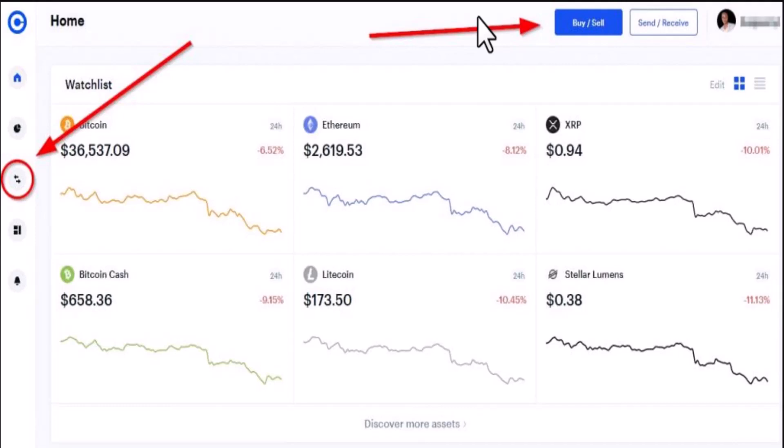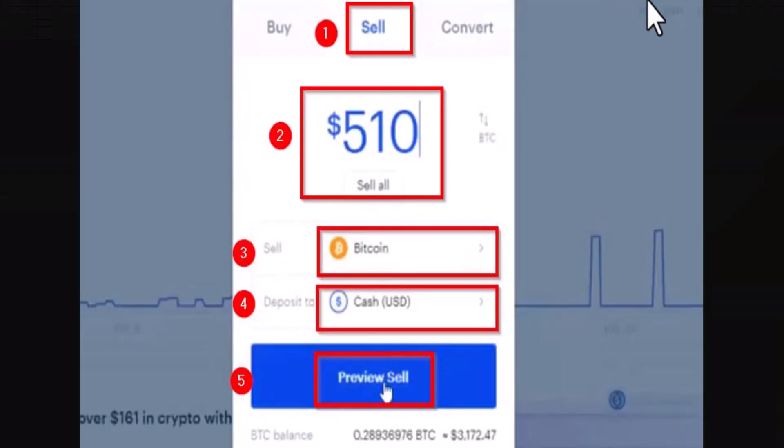Once you're on this page, you need to click on the arrow icon located in the left-hand sidebar of your screen. As soon as you've done that, right on top you need to go to Buy and Sell.